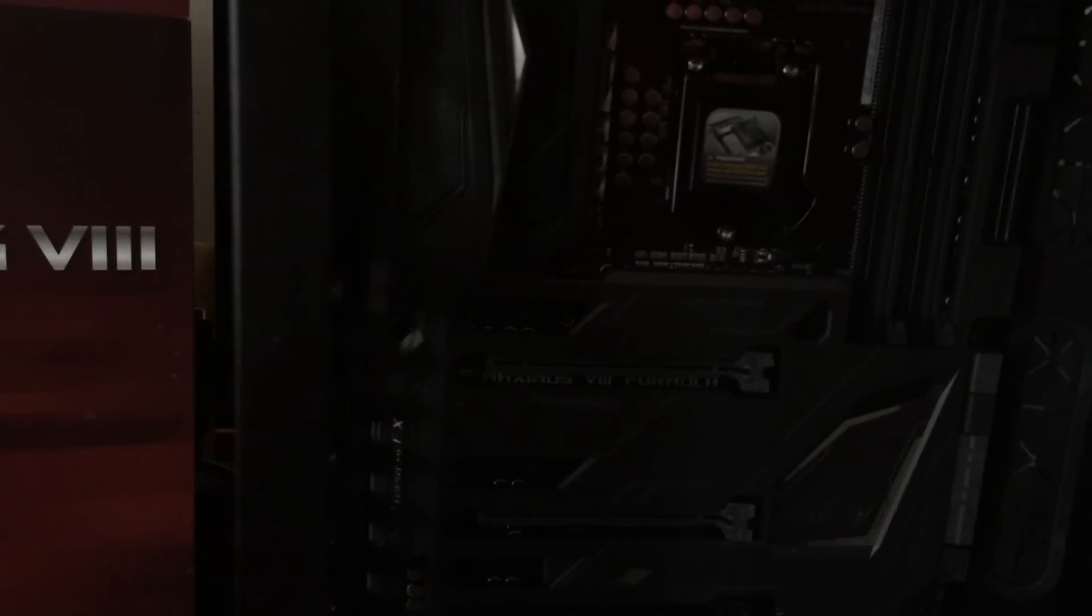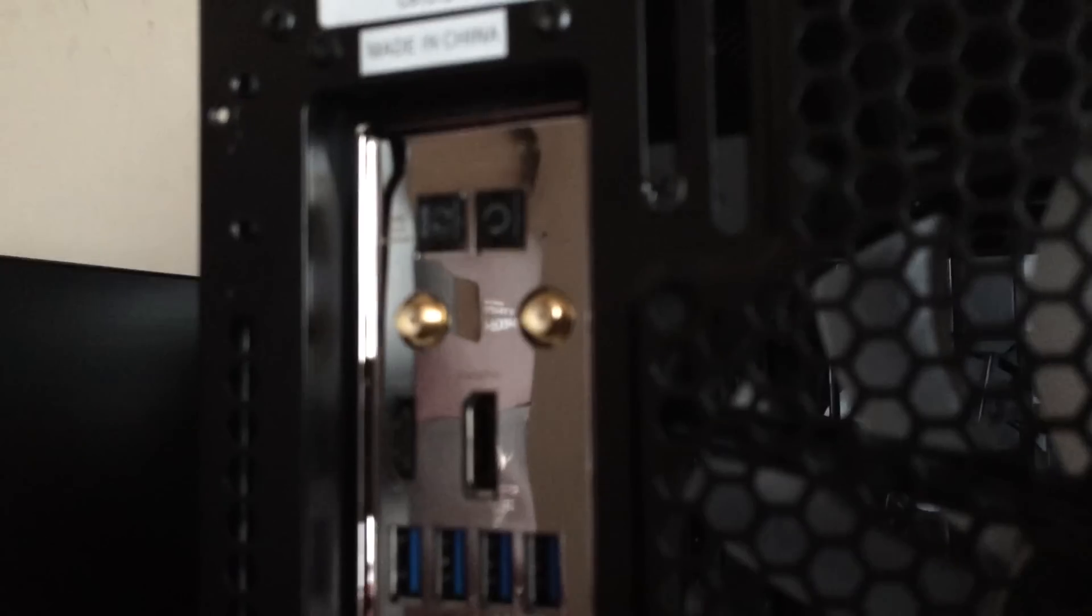I'm going to give you a quick shot at the back plate so you can see everything's all nice and flush.